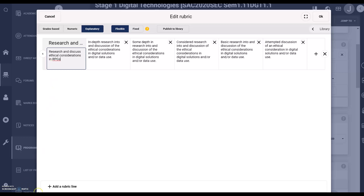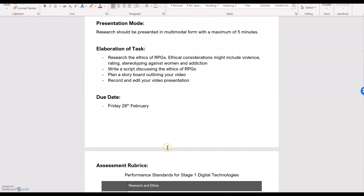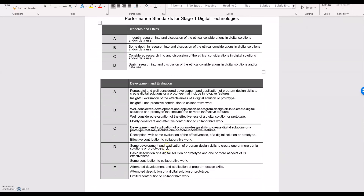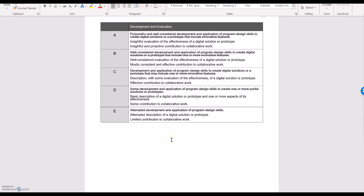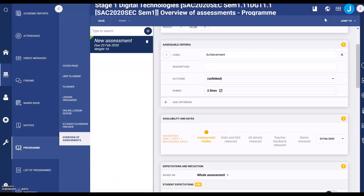I also like to add another line, so I'm going to select add a line. I'm going to pause the video and go to my rubric in a Word document and copy and paste the content across. Now I have my rubric with two lines — select OK.